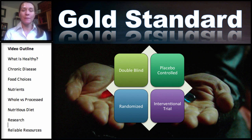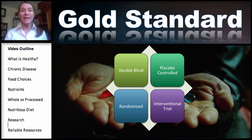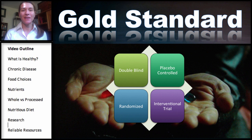So you can see how the gold standard — the double-blind, placebo-controlled, randomized interventional trial — is our gold standard, but it is very difficult in some cases to make it double-blinded because people know what they're eating. If we're working with just diet or lifestyle changes, it is a little bit more challenging.